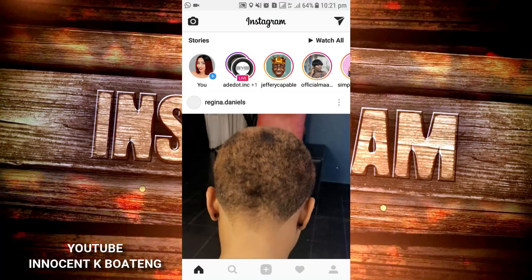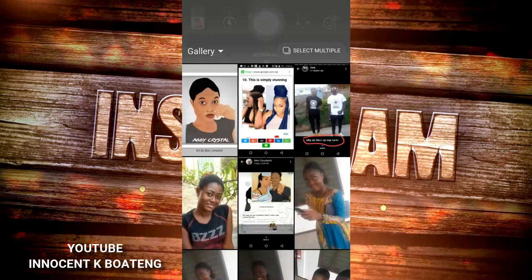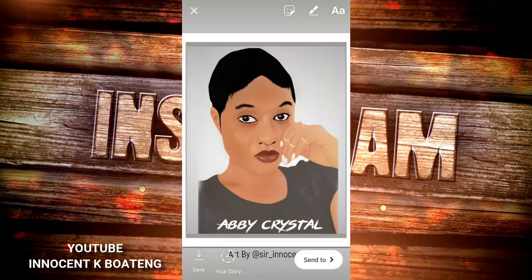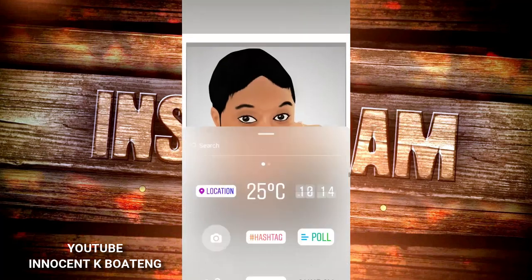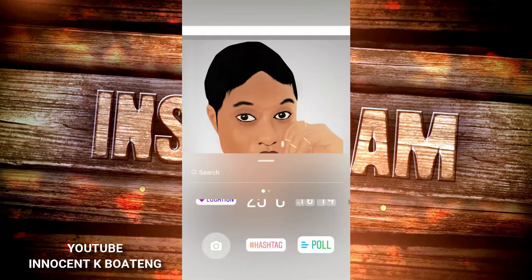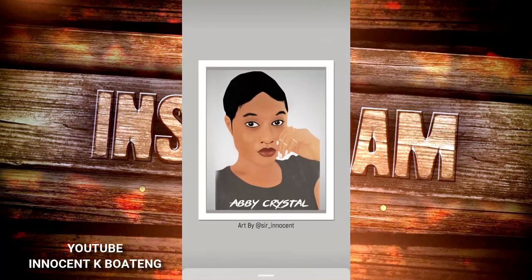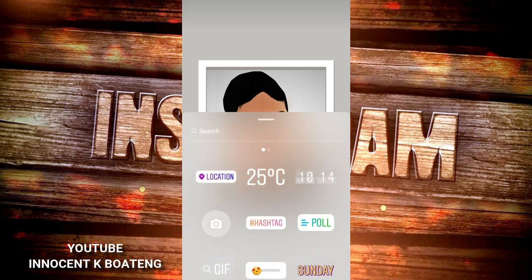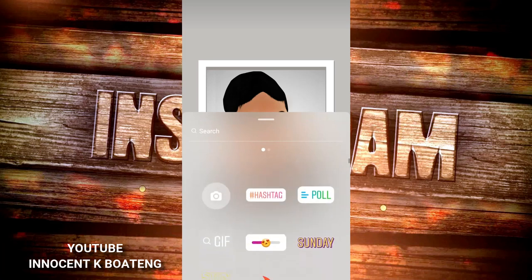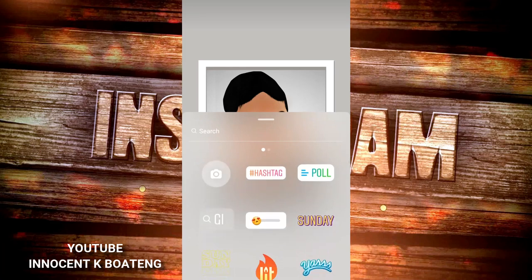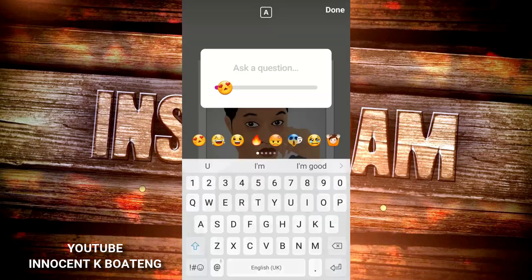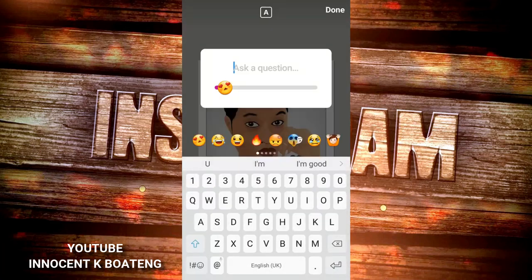When you go to your story and you want to update it, let's say you choose a picture like this one. When you slide up, you have tons of actions you can perform. Most of them are very well known to you, and the latest one is the new emoji slider effect.